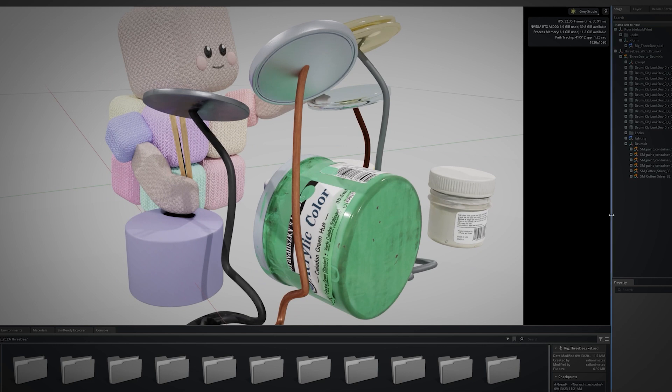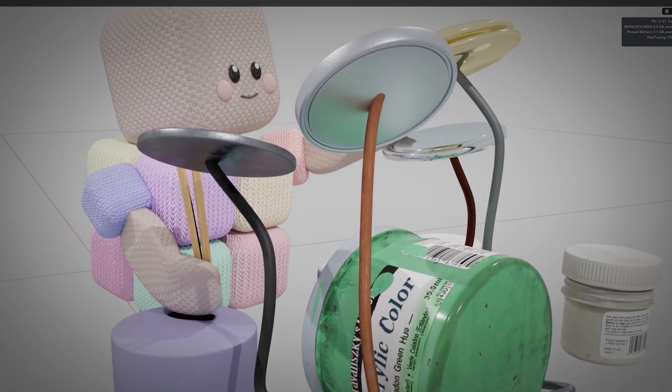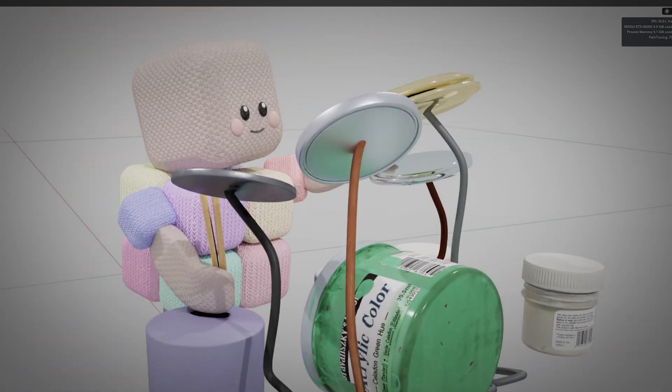Using OpenUSD to support my process is pretty transformative. It ties everything together, allowing me to work fluidly across different apps. Even if not every tool fully supports USD, the benefits of real-time updates in Substance and easier management of assets with Blender are huge. It's all about making the workflow smoother and letting me focus on what I love most, creating character-driven stories.